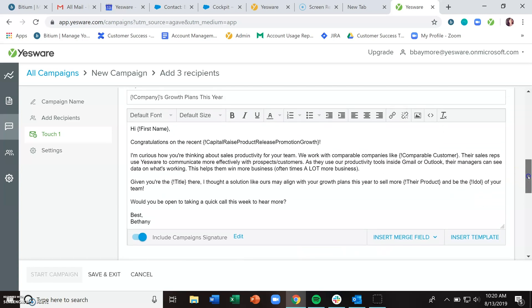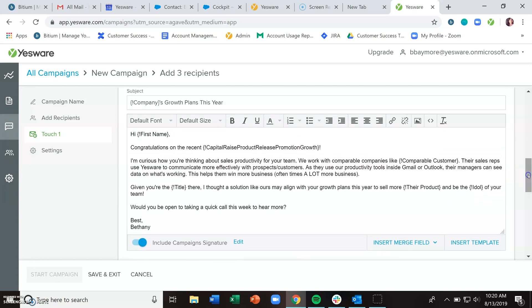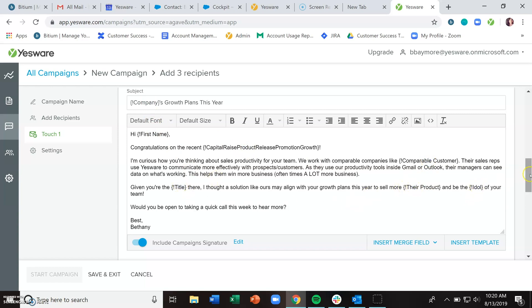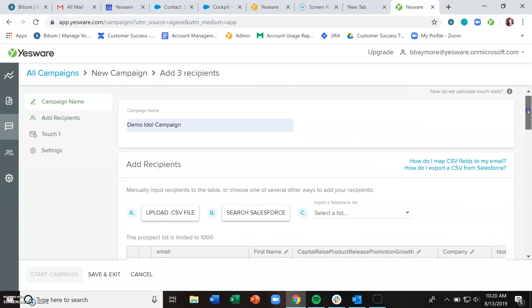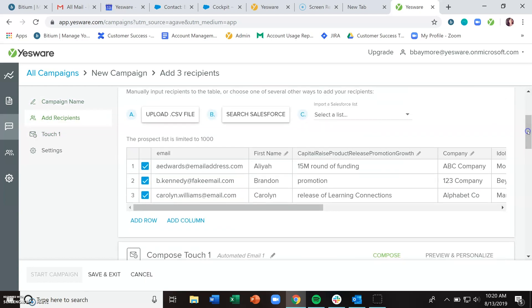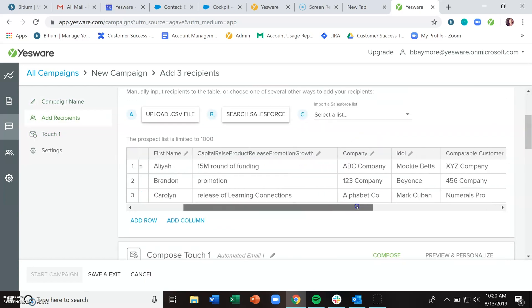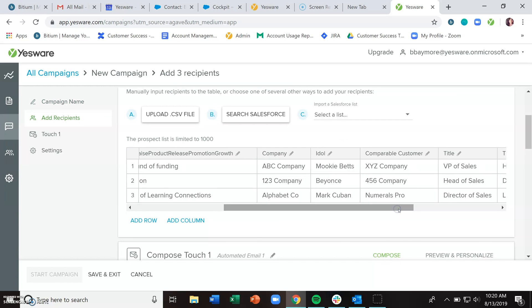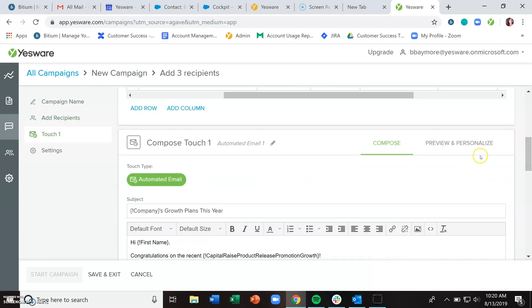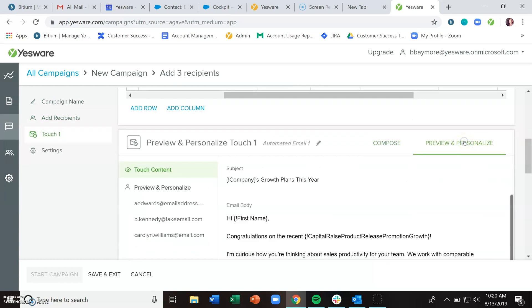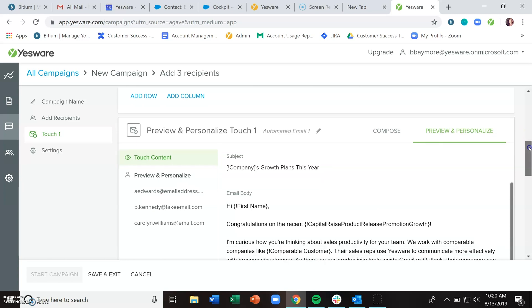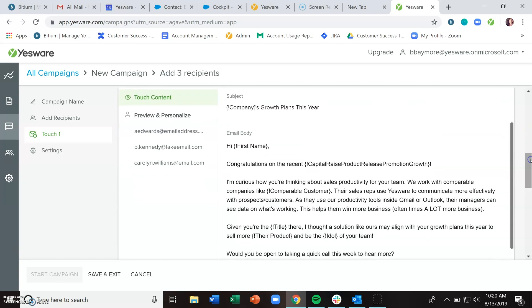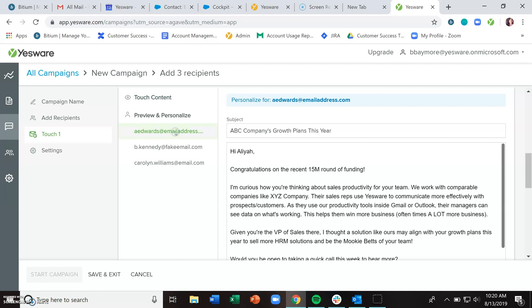You may have noticed that in the template I inserted, I have a ton of text fields. As long as these text fields match exactly with the column headers you have imported, when you go to the preview and personalize section, which you should always be doing, you'll notice I now have three very hyper-personalized emails going out to my recipients.